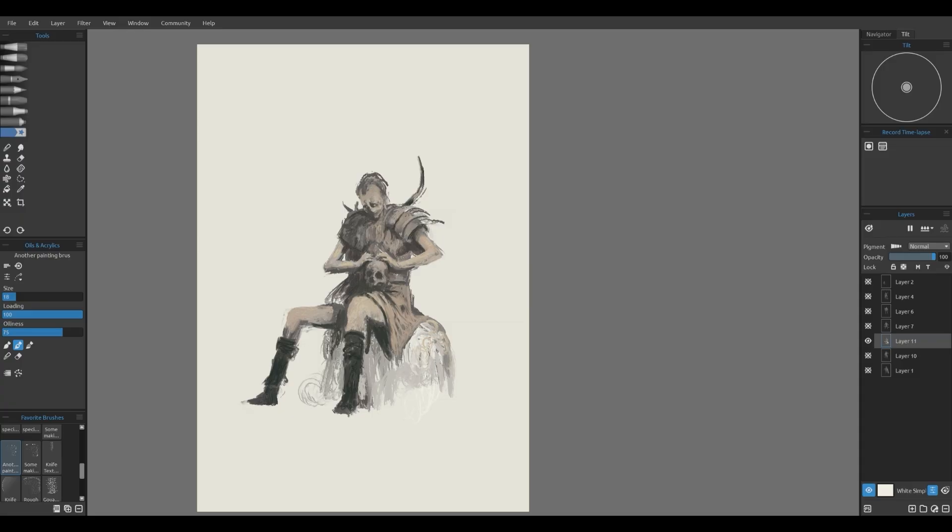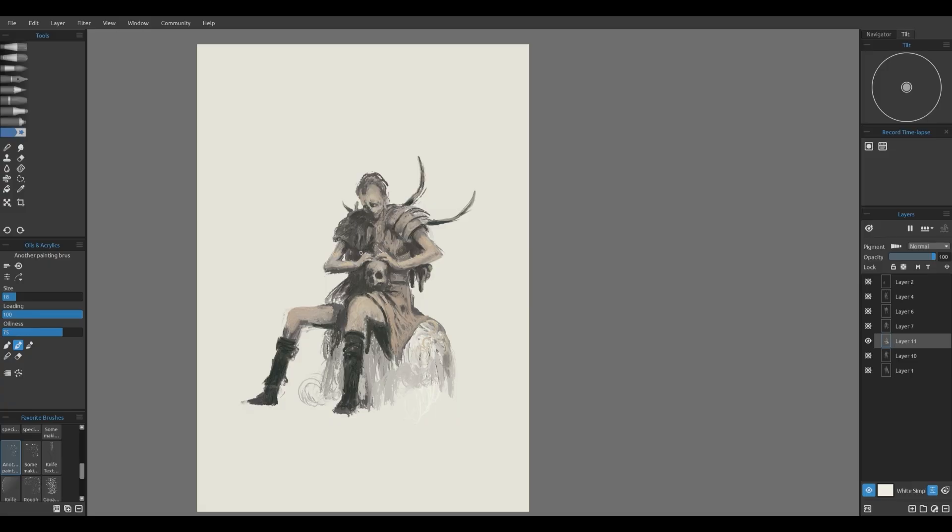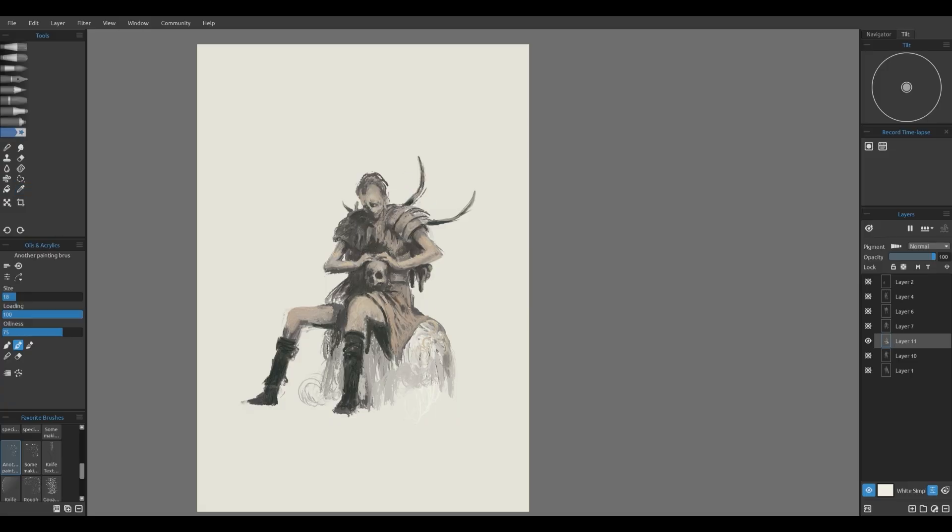I also like to spend time refining material differences. Skin, leather, metal, each have distinct qualities and Rebel's variety of brushes allow me to capture those unique textures effectively.